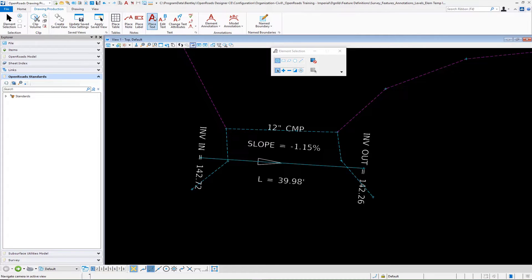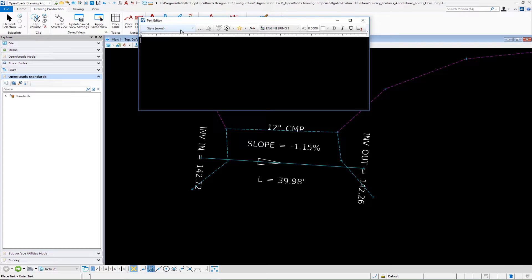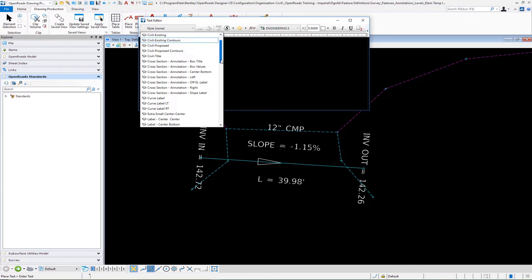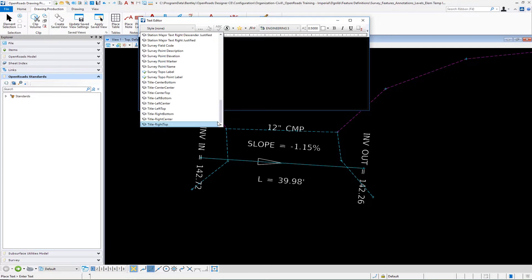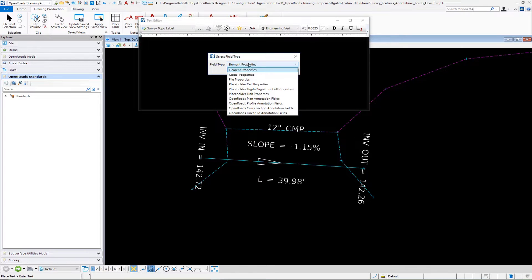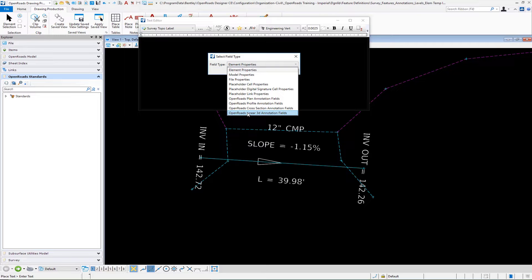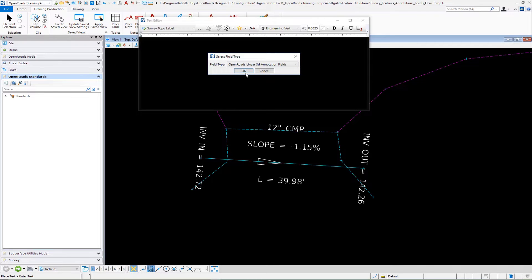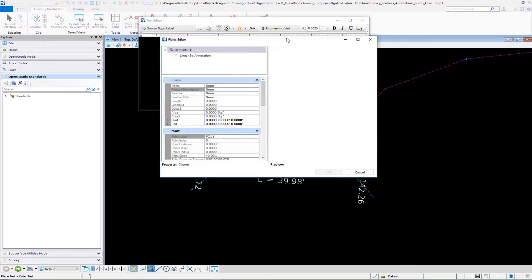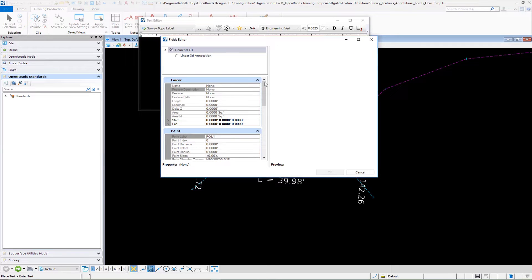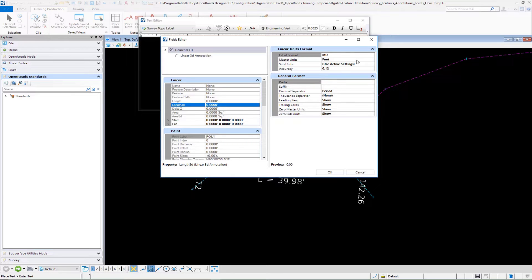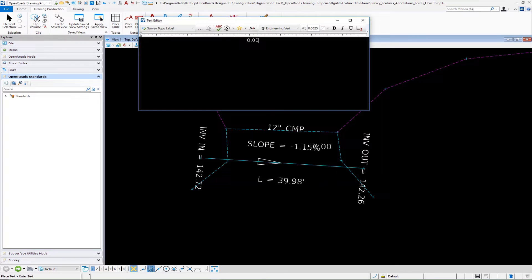Go down to place text, select our style, survey topo label, and then we're going to go into select field type. We're going to go down to OpenRoads linear 3D annotation fields. On our linear, we want to pick the length, the 3D length of our particular line. I'm going to select master units, pick your units here of feet or metric, and then the accuracy. I'm going to select OK.